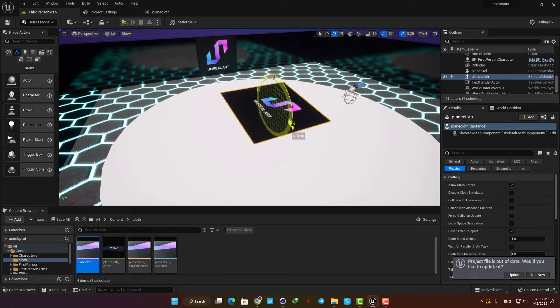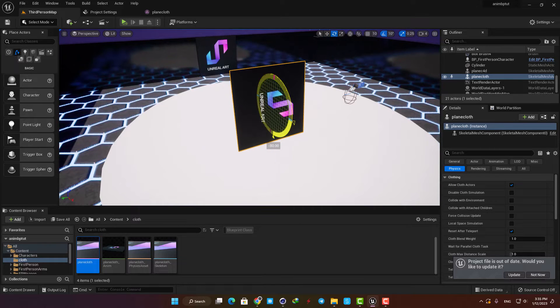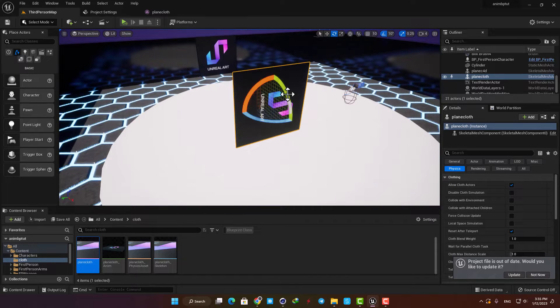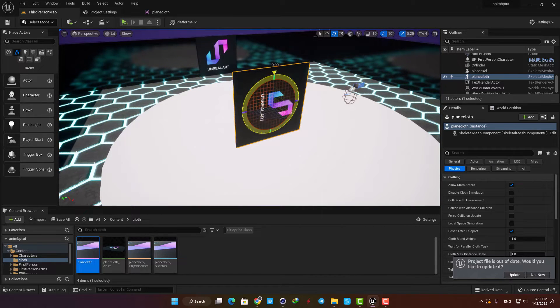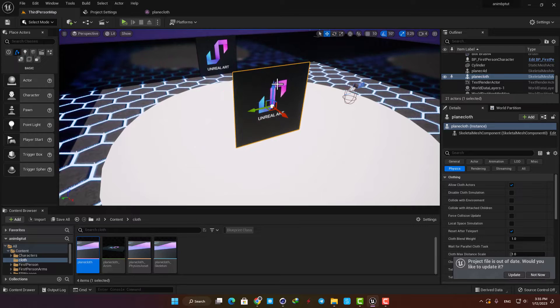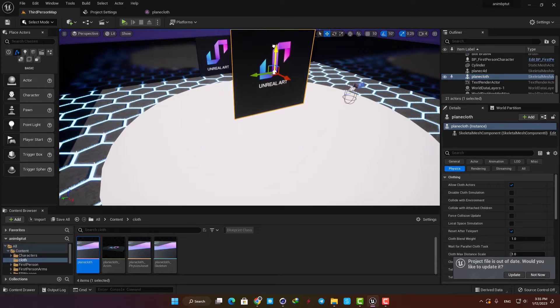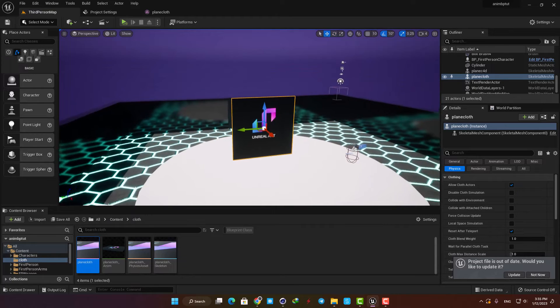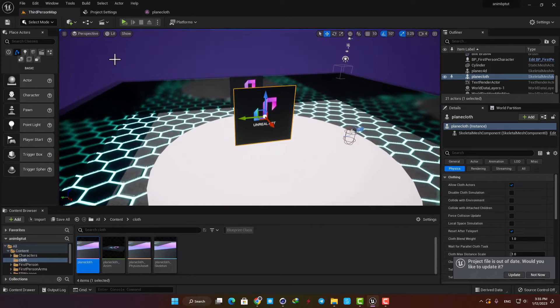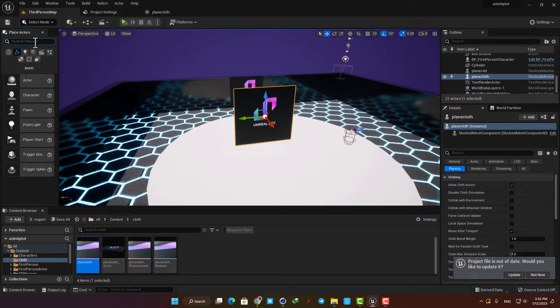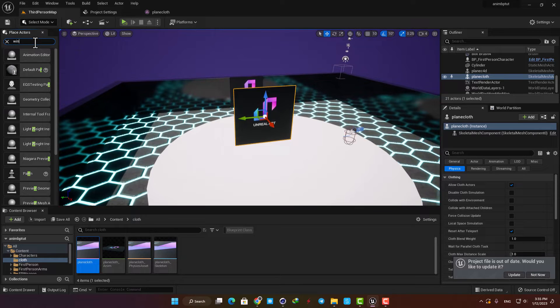Now let's rotate it and also add a wind to make it behave like a flag. Here just type wind and drag it into the scene.